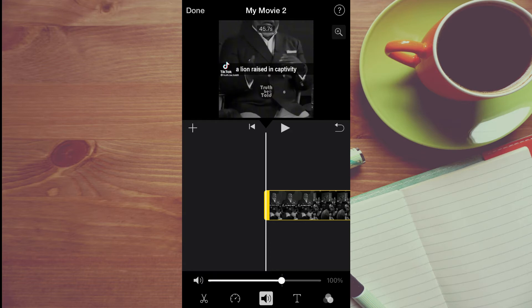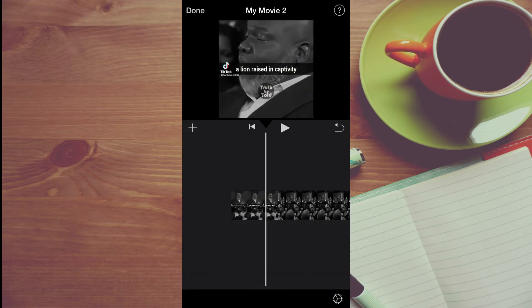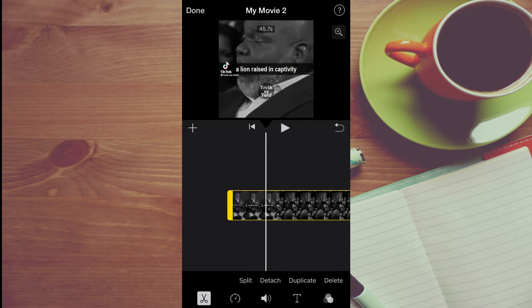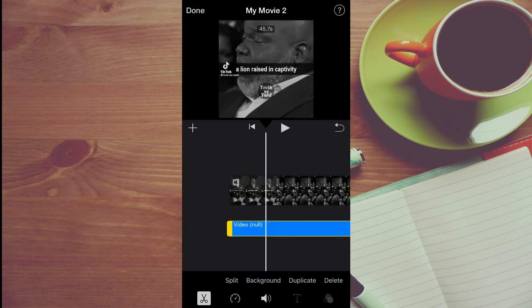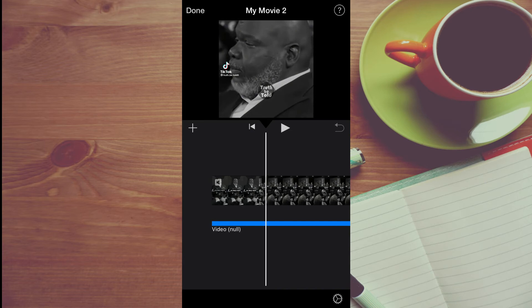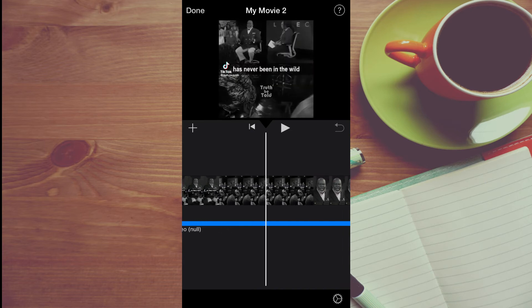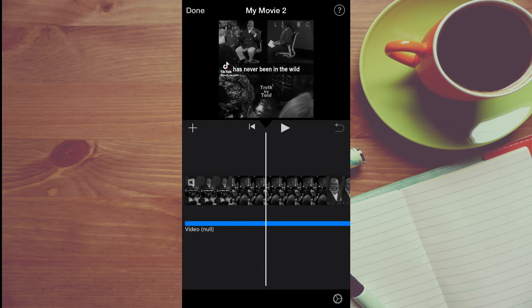But let's say you only want to remove a portion of the audio — let's say just the first few seconds. You can simply tap on the video, then tap on the scissors icon. Then from here, you're going to tap on detach. Once you have tapped on detach, you can simply pull along, or you can play the video to the section that you would like to remove the audio from.